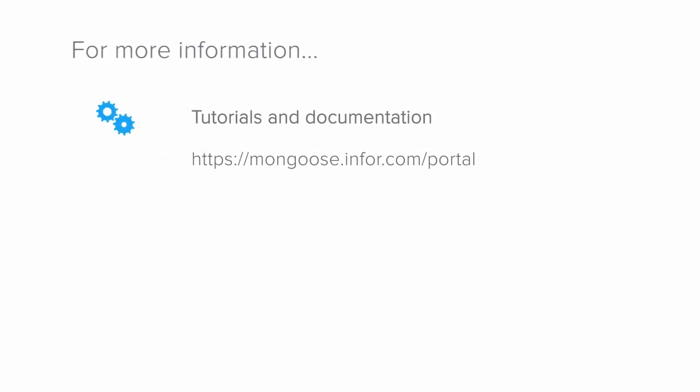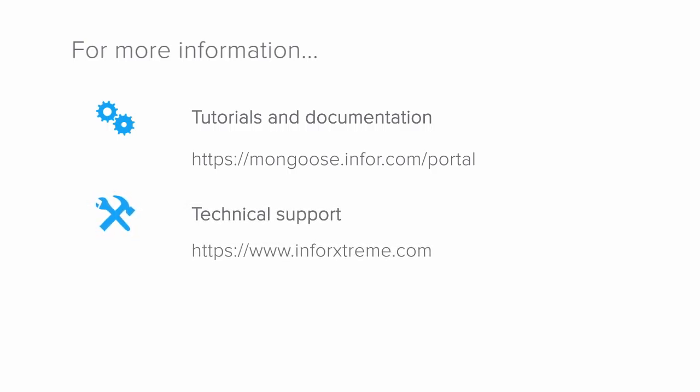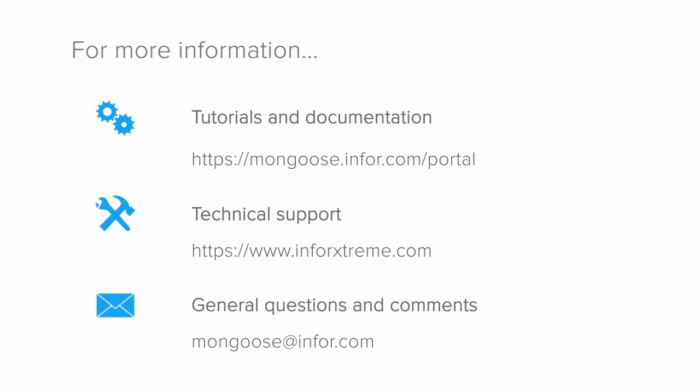For more information, including more tutorials and complete documentation, visit our Mongoose portal at https://mongoose.info.com/portal. For technical support, visit the Inforextreme support website at https://www.infoextreme.com and log an incident there. Or feel free to contact us with your questions and comments at mongoose@info.com.